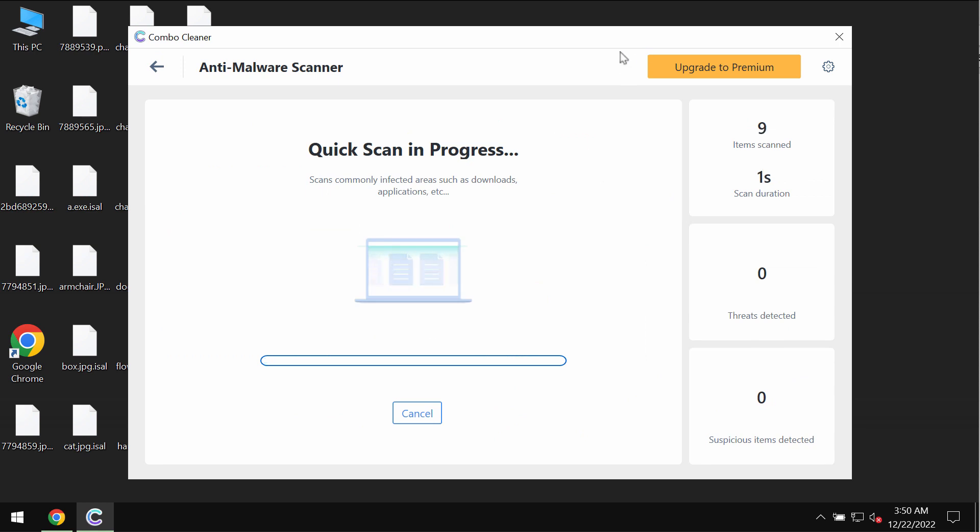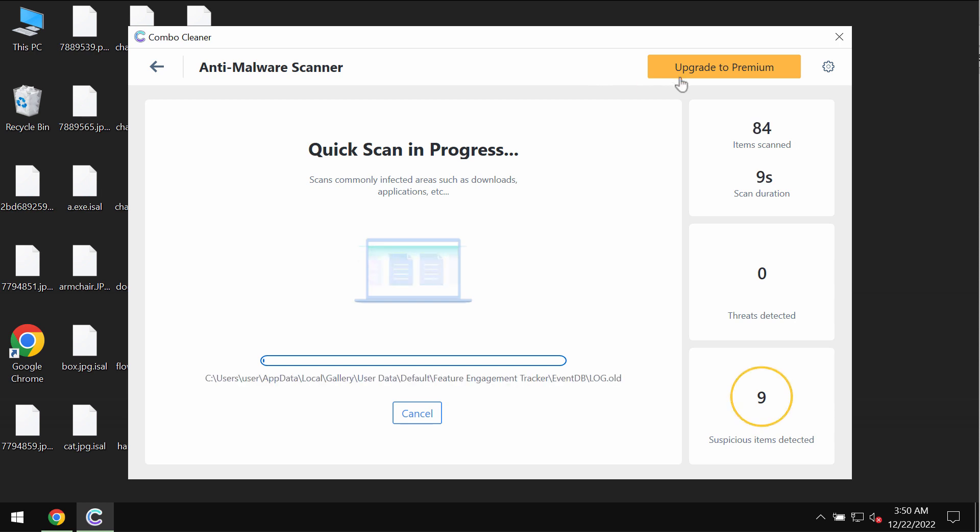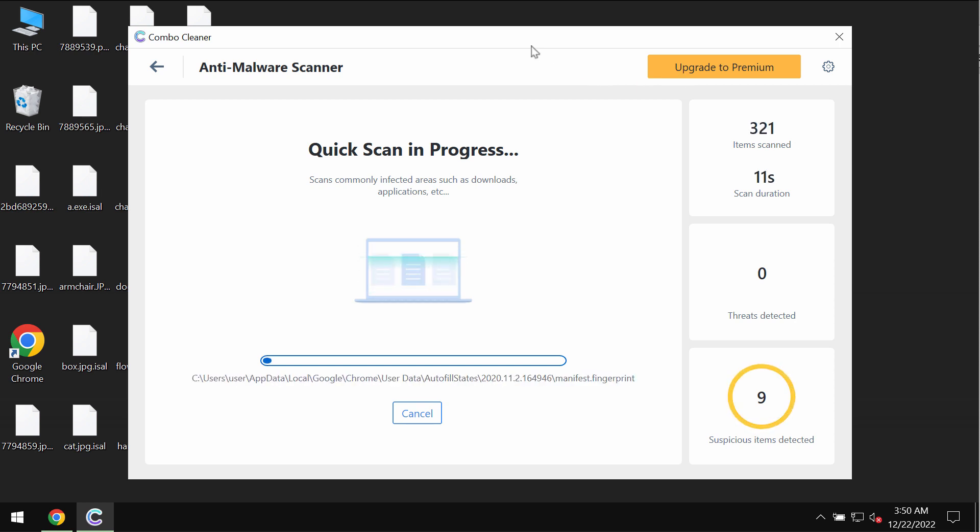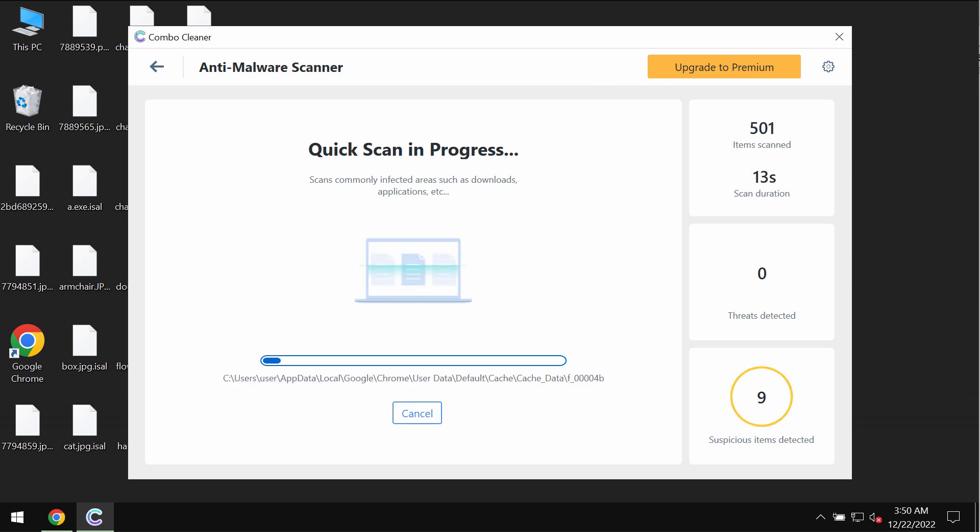The application would first of all update its anti-malware database which is definitely essential for proper detection and removal of any malware. Then the scanning itself will take place.